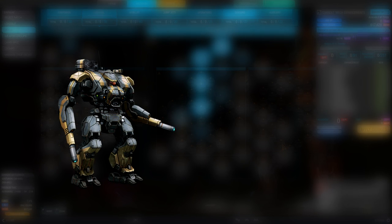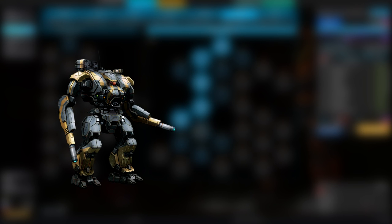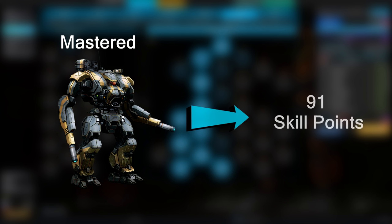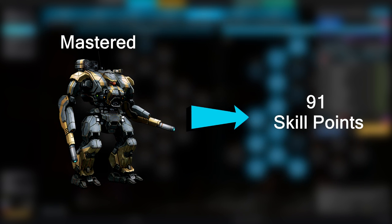For example, if you previously owned a single copy of one variant that was mastered, you will get 91 points for that variant.